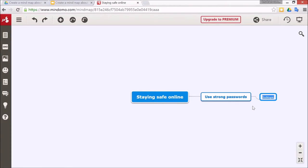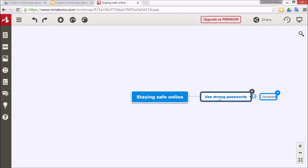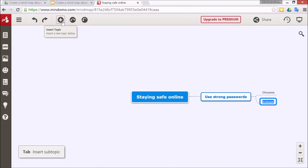Something like this: there's a great website called Dino Pass to use strong passwords which you might have talked about in class. Now make sure that you click on the main topic first, otherwise it's going to make more and more subtopics. Click here first and then click plus and then it will add the subtopic correctly.